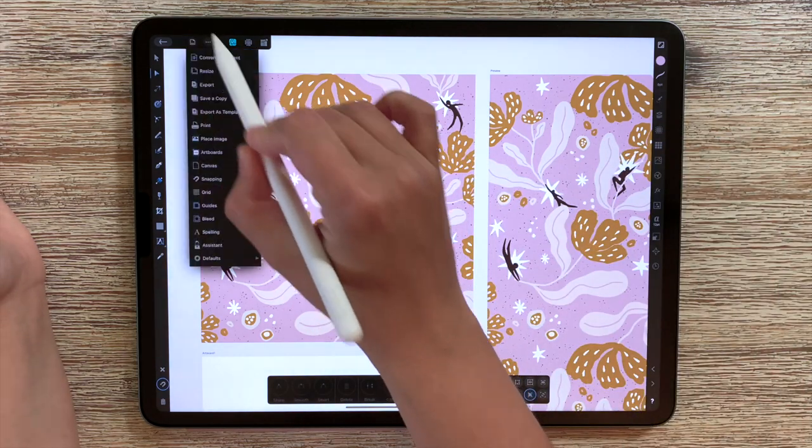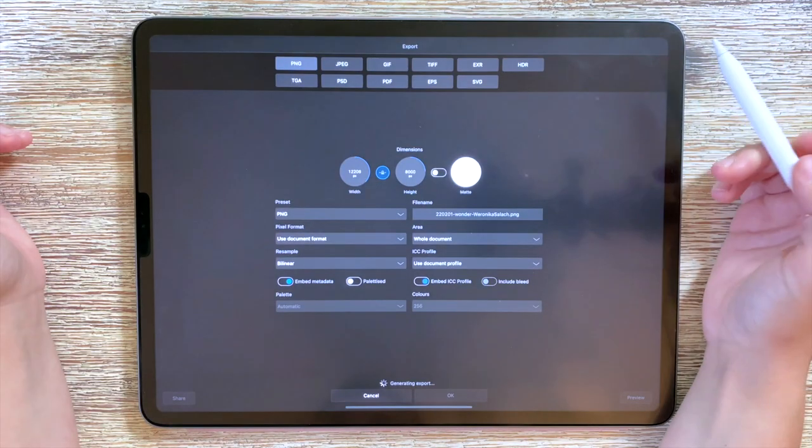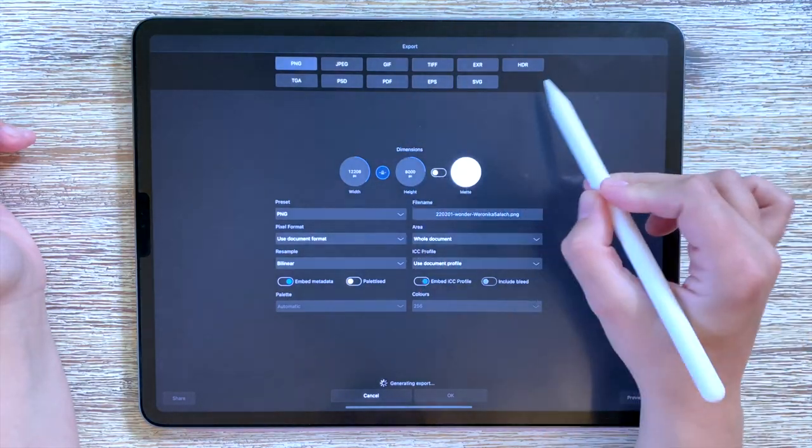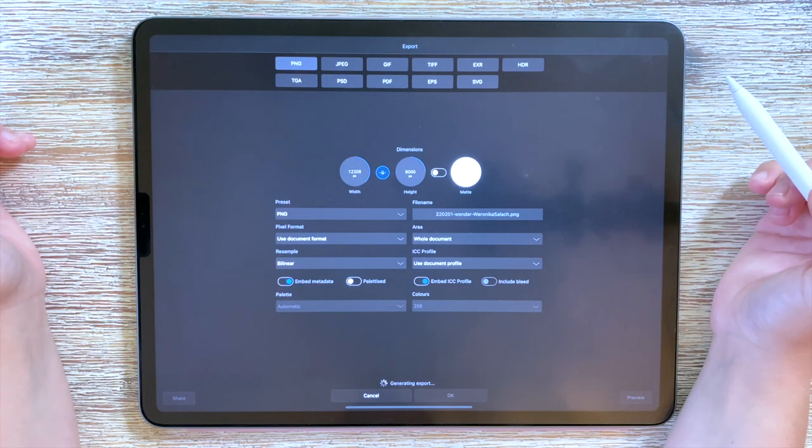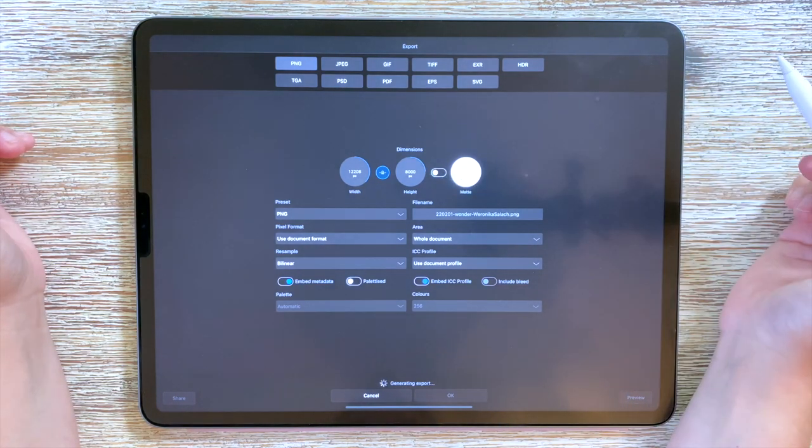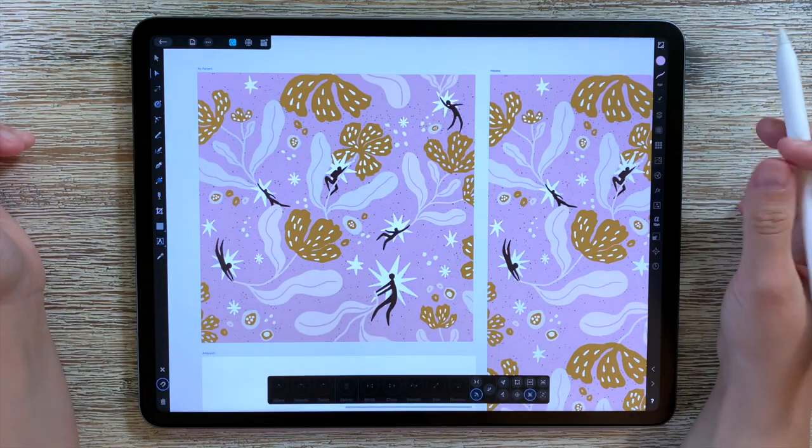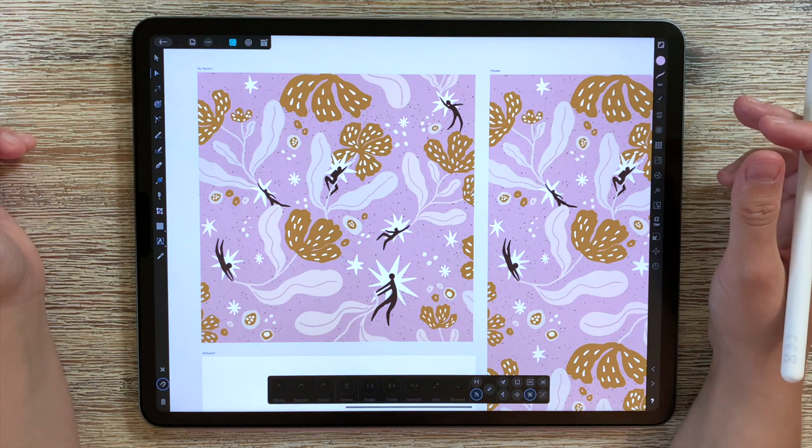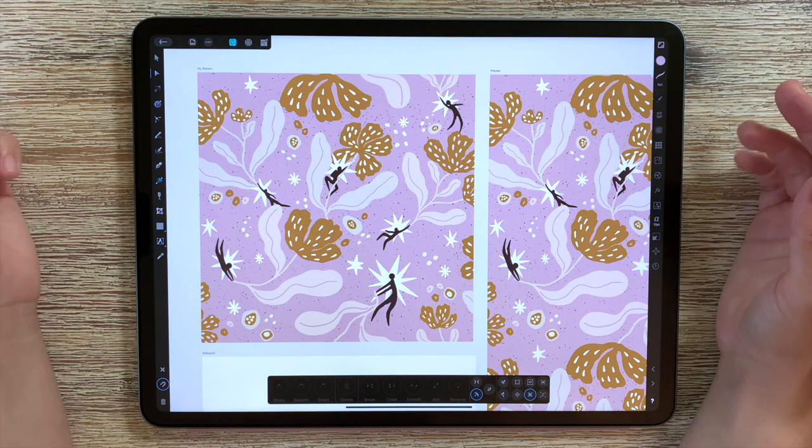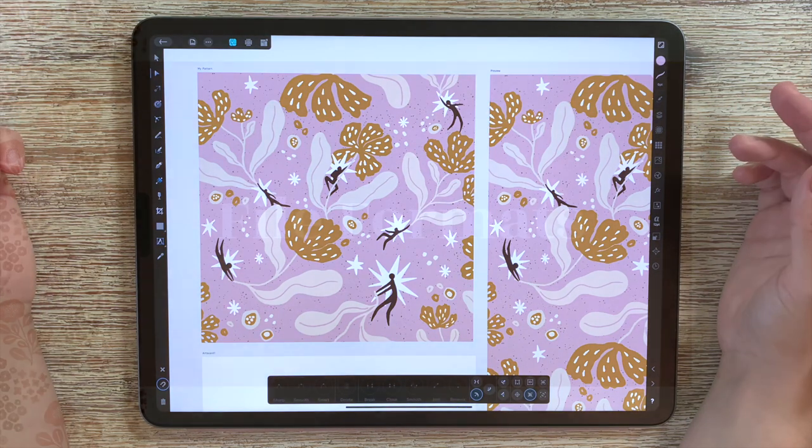Then it's very easy like I said you can go to the export option and you can choose the file type that you want and you can export it in the dimension that you want. So this is the huge advantage that vector graphics has over raster graphics.